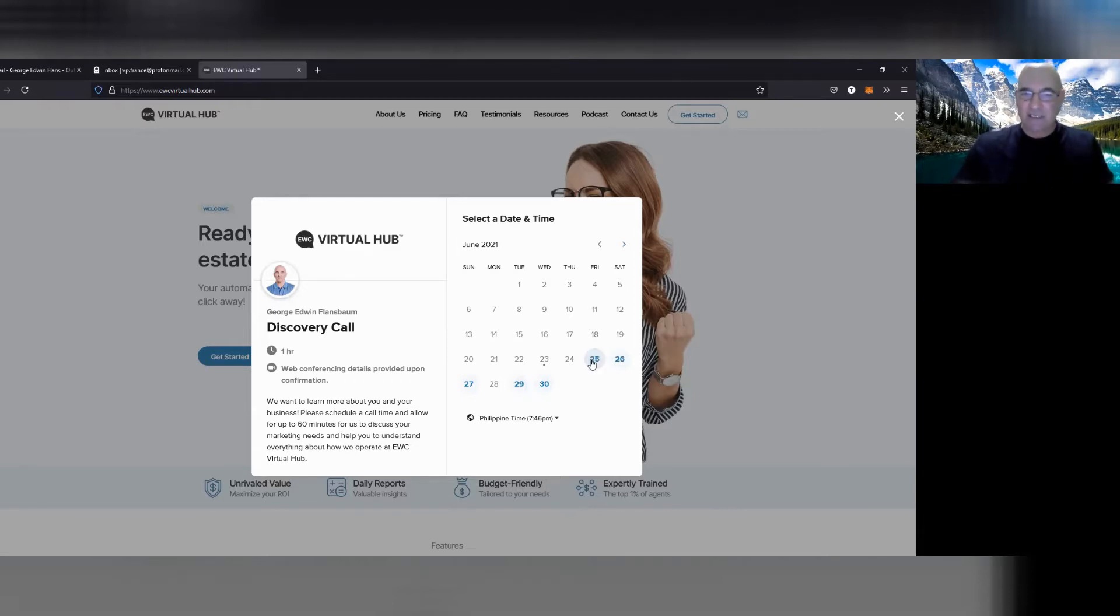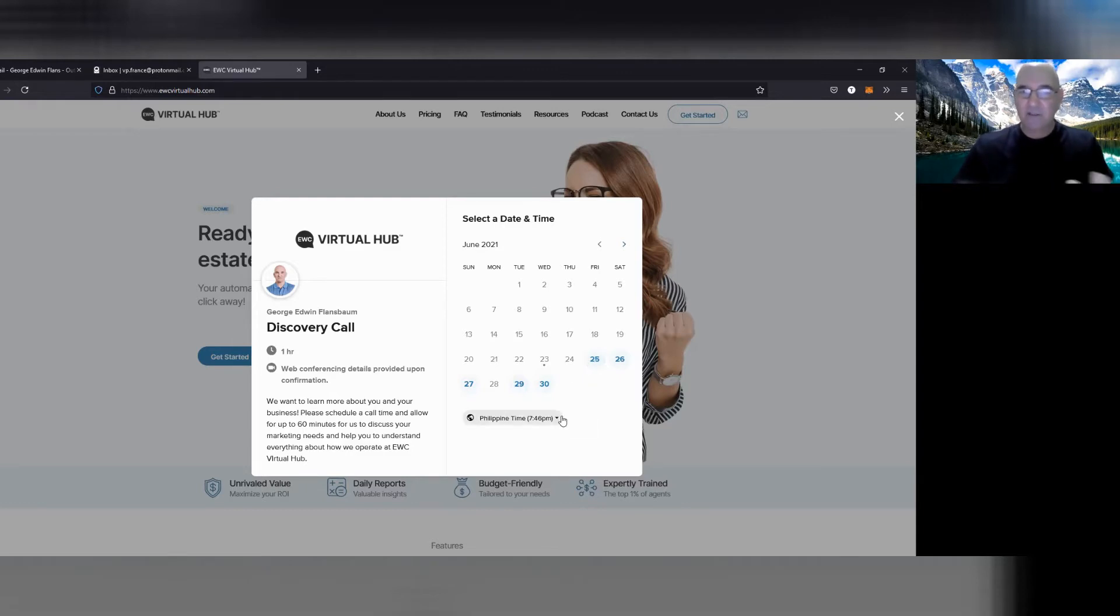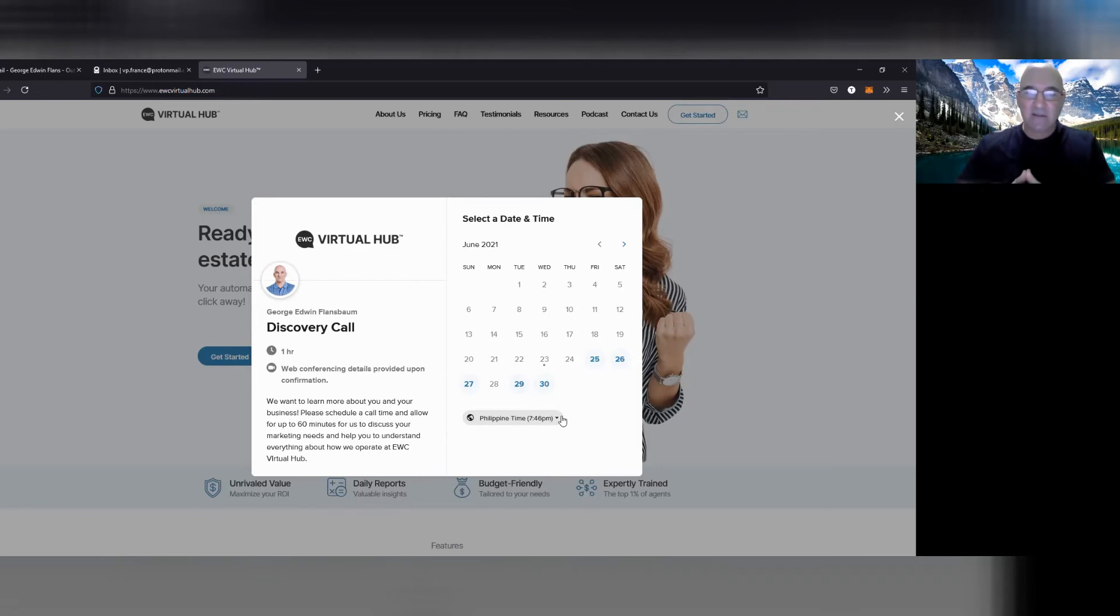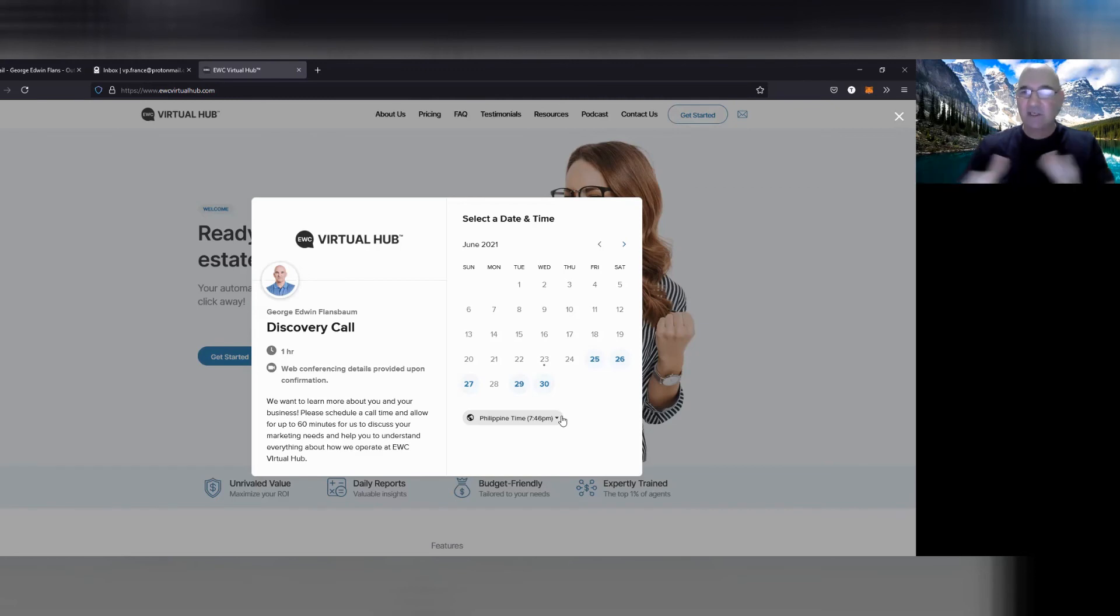You're going to just pick a time that works for you and then we'll meet. We'll both get emails saying that we have a discovery call. And then I'm going to give you a presentation, takes about an hour, about how we do things and the tools we use, the partnerships we use, and then you can decide if it's a good fit or not. Okay?